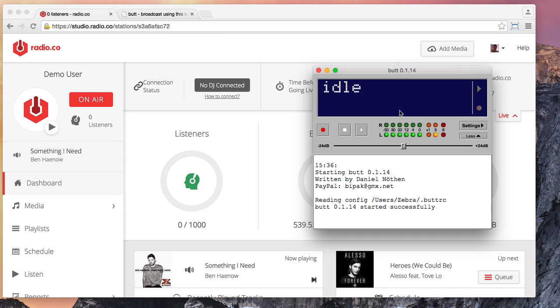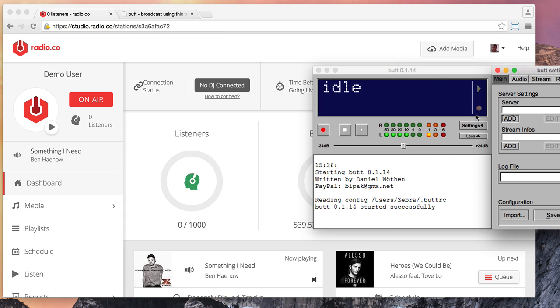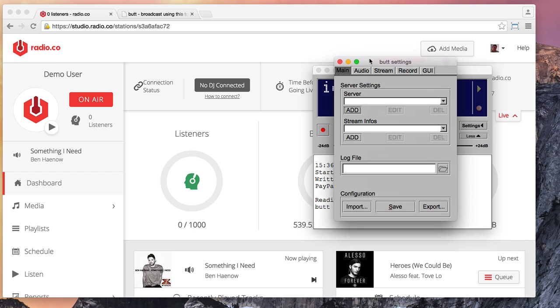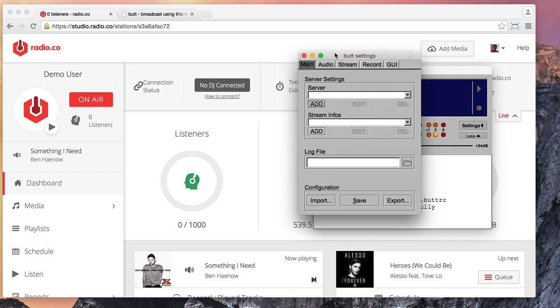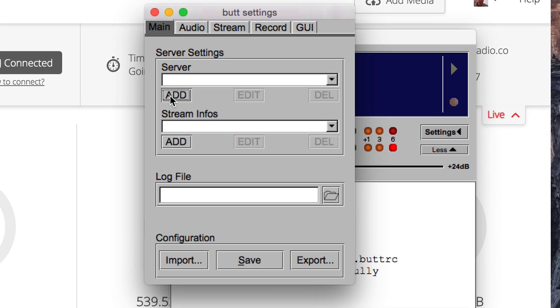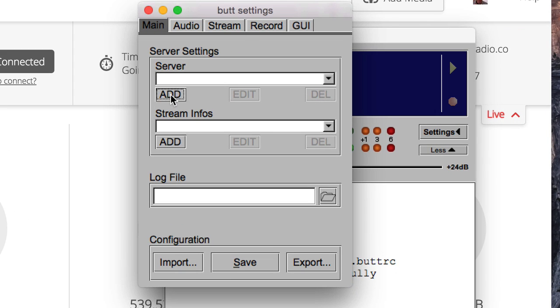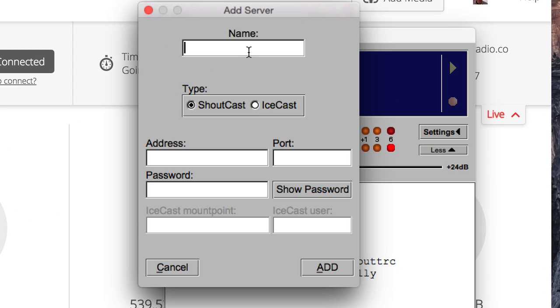So let's change that by adding this information into Butt. And firstly, we'll click on the Settings option, this brings up a separate window, and under Server, if we click on Add, it will prompt us to add these settings in the address, the port, the password.